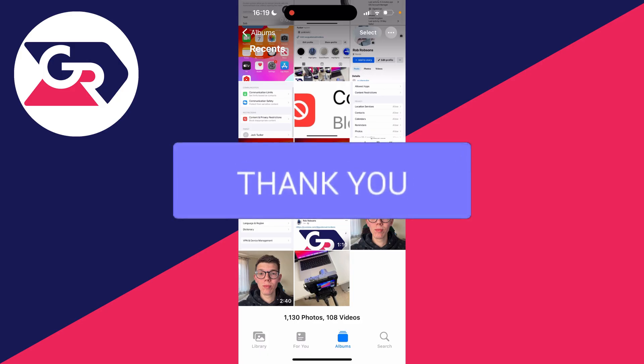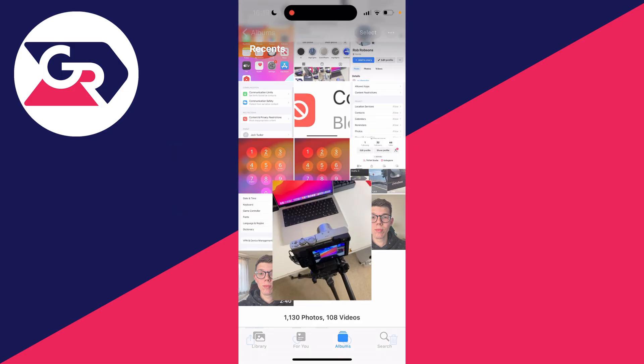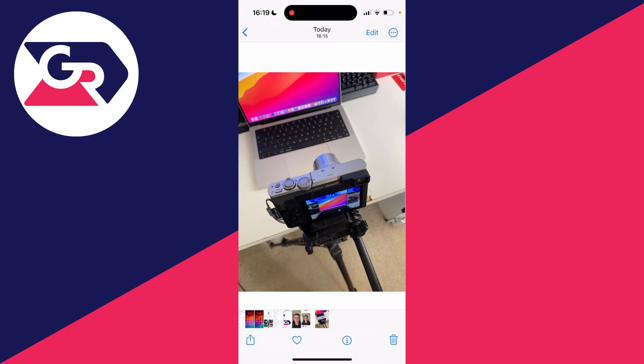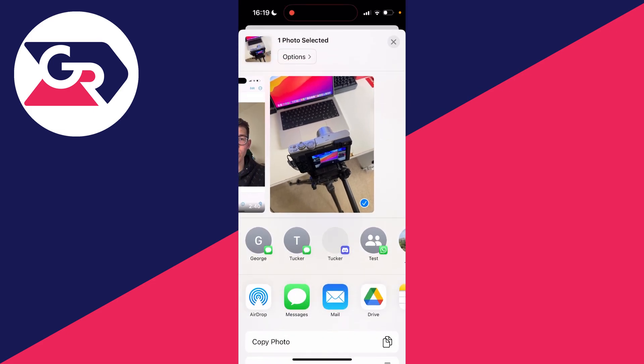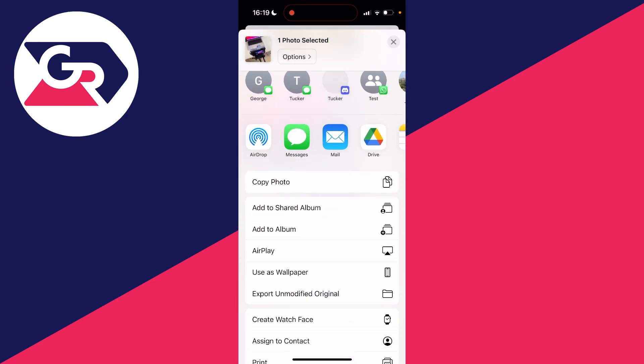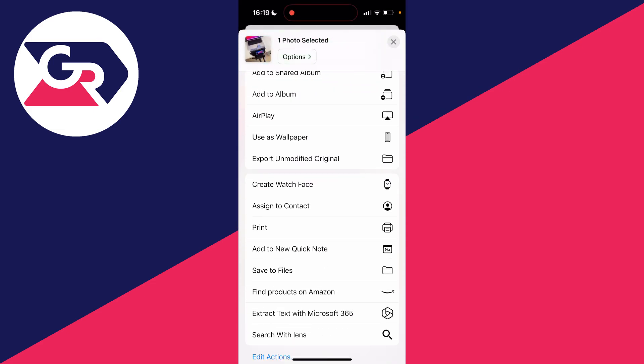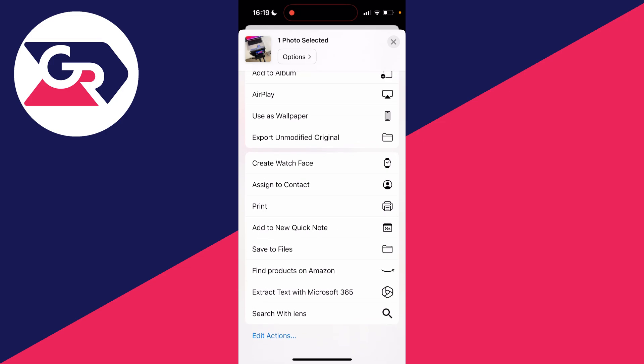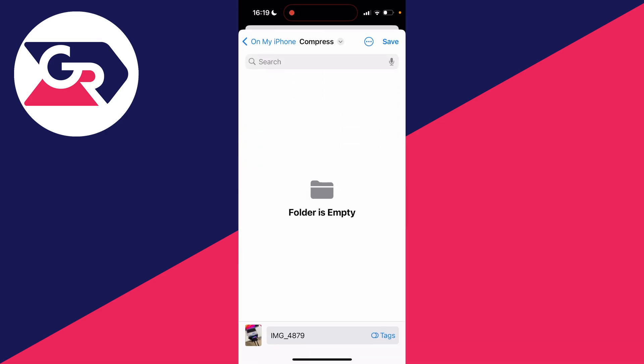First of all, find the photo you want to reduce the size of and click on it. Go to the bottom left and click on the share button, then scroll down and click on save to files.